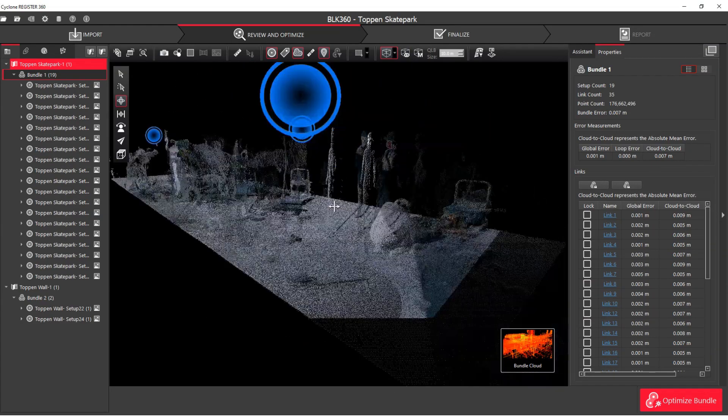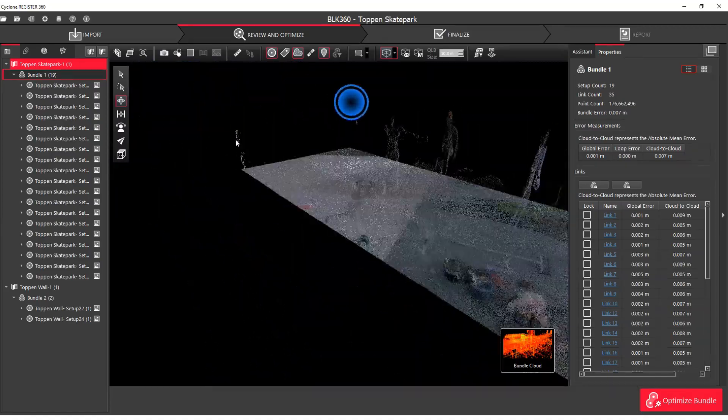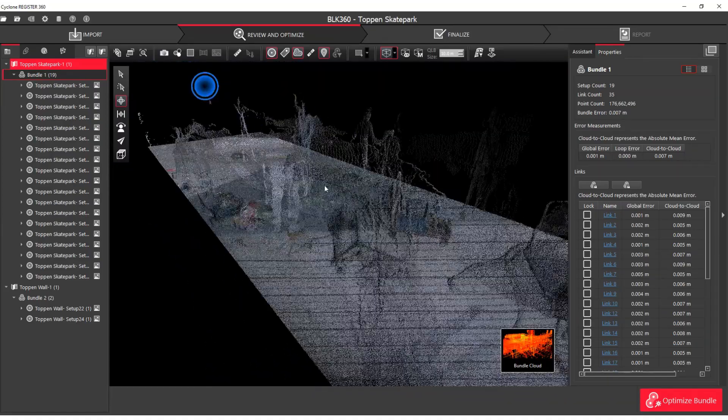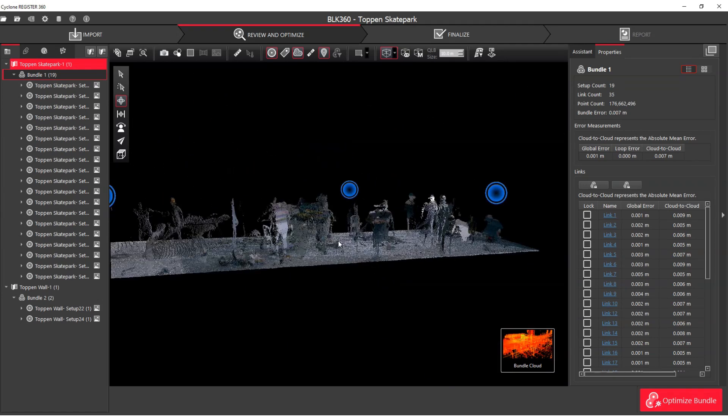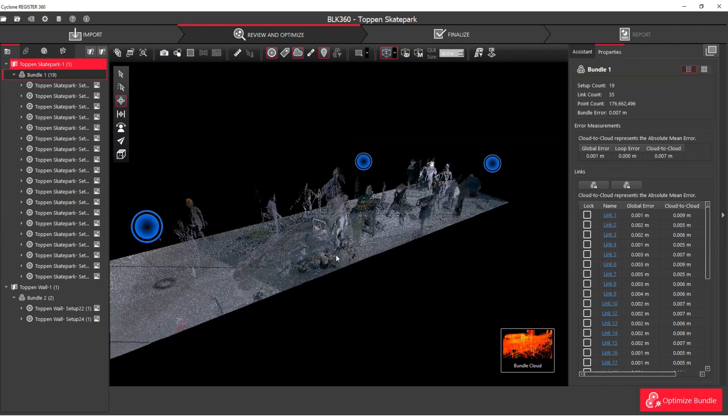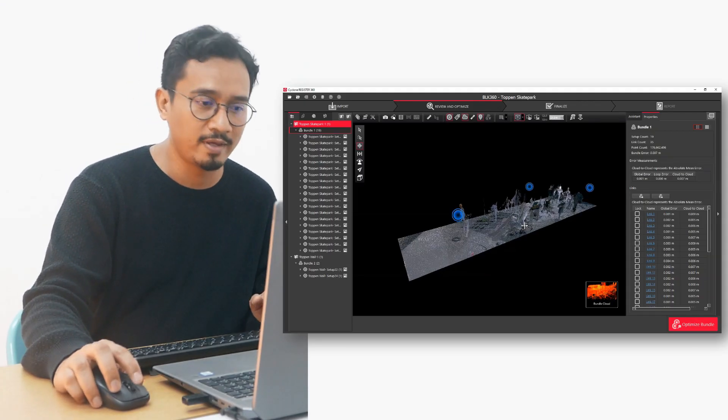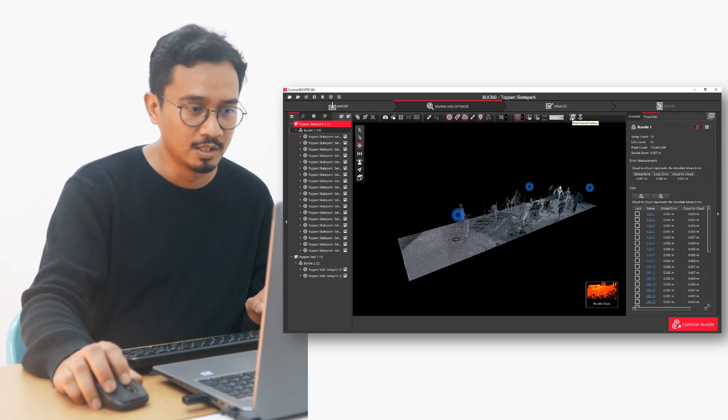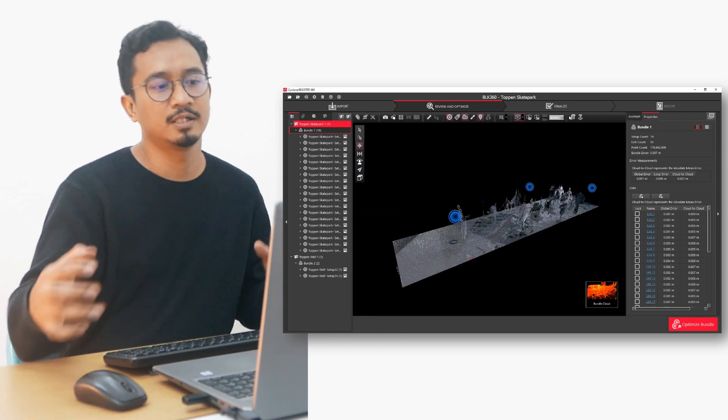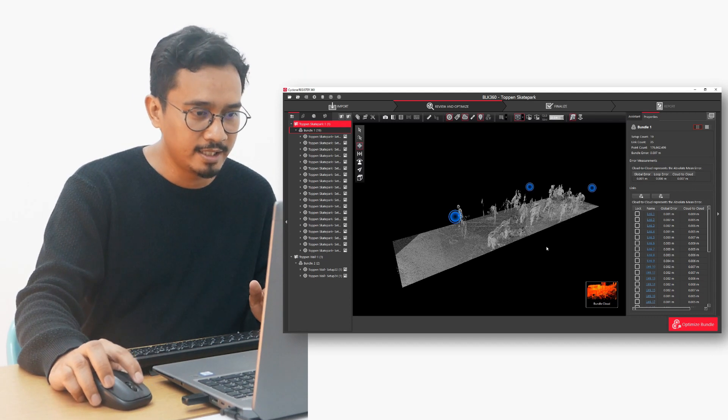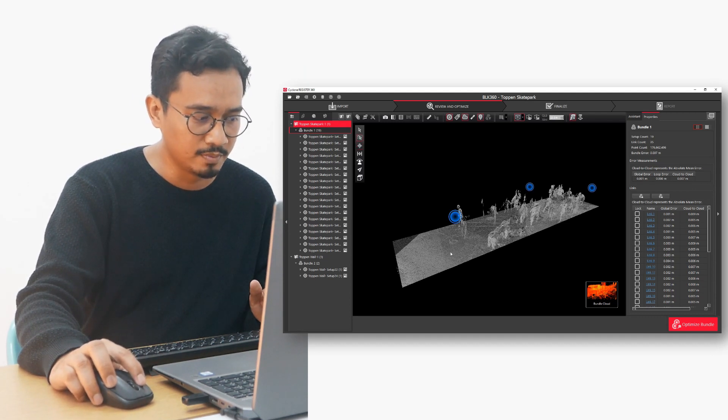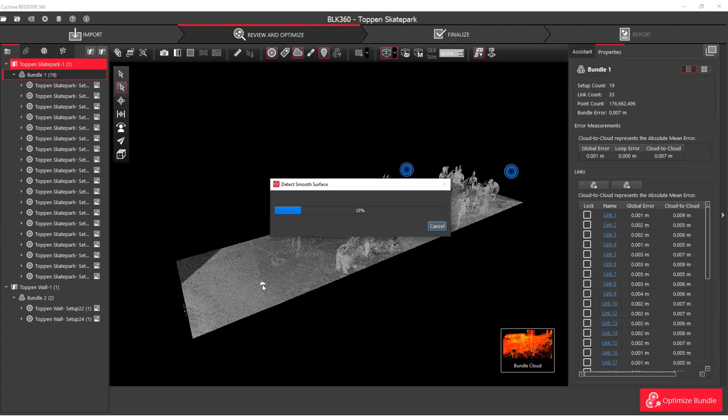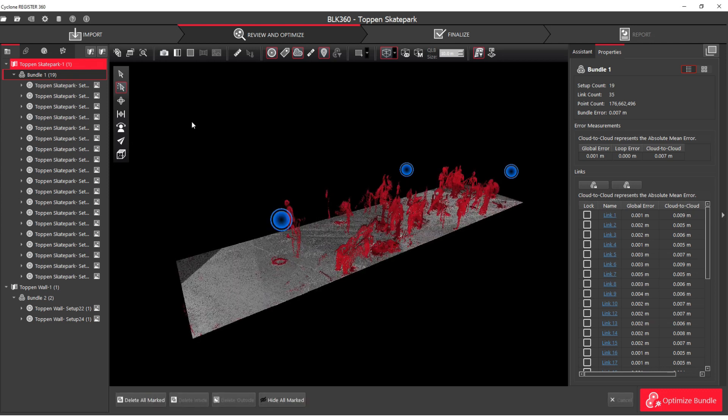Okay, let's try to see it again. Are these obstacles? No. These are the noises that we are talking about. To eliminate them or delete them, in Cyclone Register 360, we have this tool called Find Smooth Surface. What this will do is analyze the point cloud, and I can pick on the floor, which is the area that I want to keep in this working space. Then, it will highlight or mark the noise or the point cloud that is not supposed to be there.